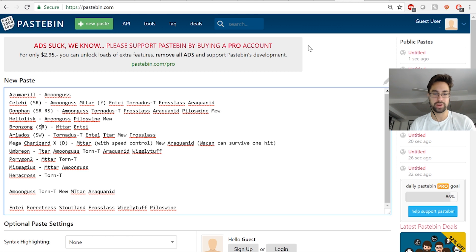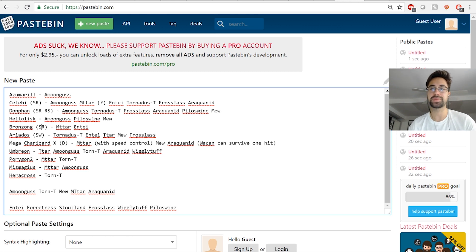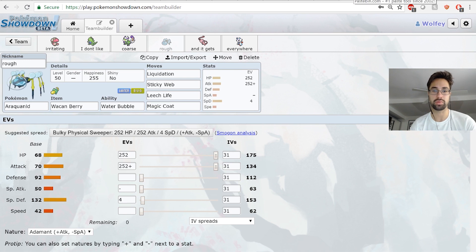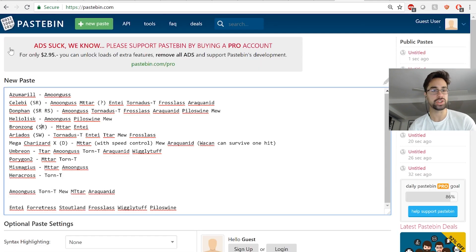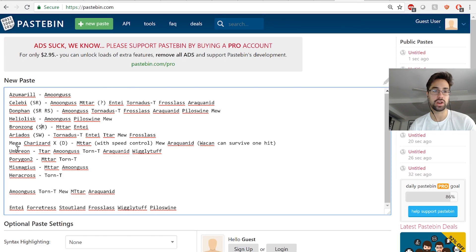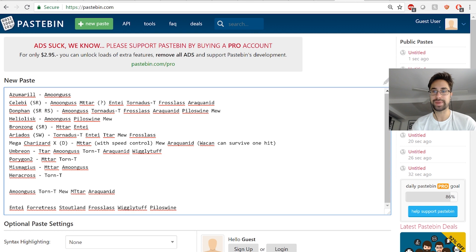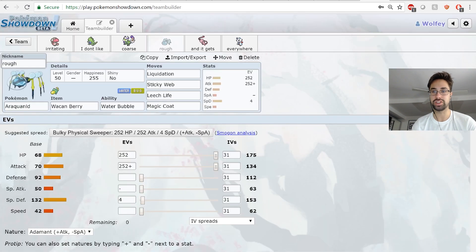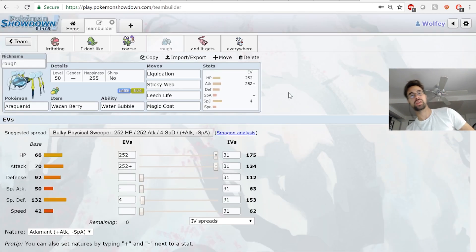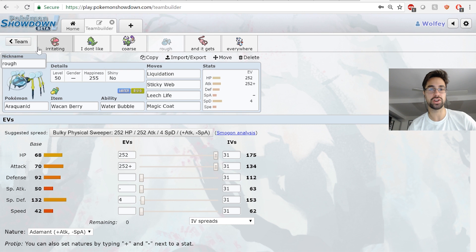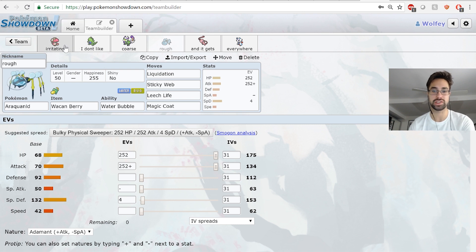Wacan Berry is specifically for Thunder Punch Charizard X. This lives plus one Thunder Punch, which is not something Araquanid can normally do, which is nice for the Umbreon and the Celebi. I don't really expect him to lead with those things, but you never know. Sticky Web is really nice because it supports Tyranitar and Amoonguss, who we'll get to next.